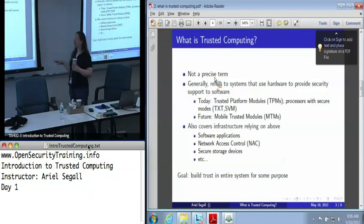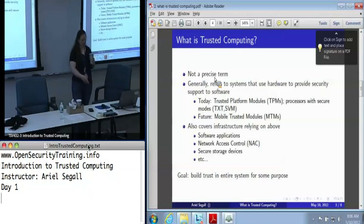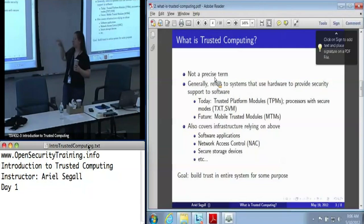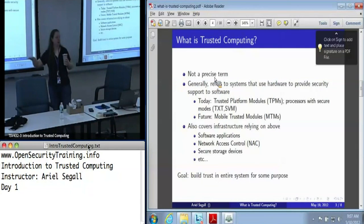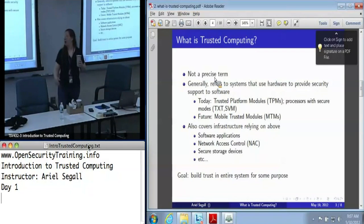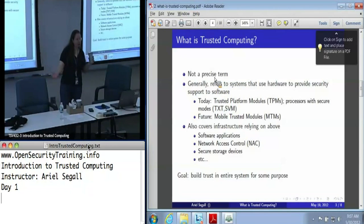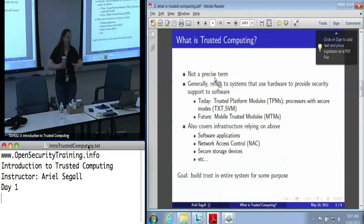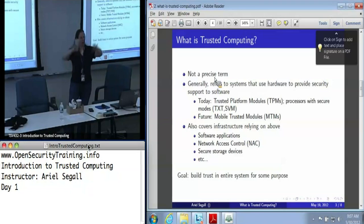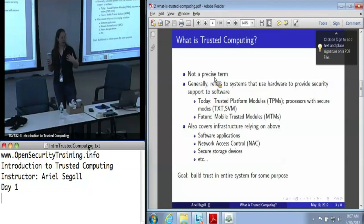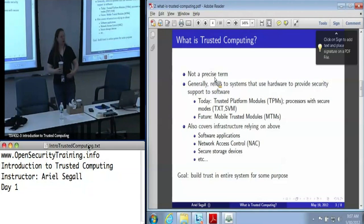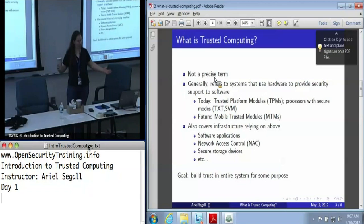We also use trusted computing to refer to infrastructure that relies on systems that use hardware to support the security of their software. Sometimes this is something as simple as a software application doing system measurement. Often this is large-scale things like network access control. There are also things like secure storage devices, which kind of blur the lines. So there's a lot that goes into this umbrella term of trusted computing — systems that either use or provide resources for building trust in a large system for some purpose.